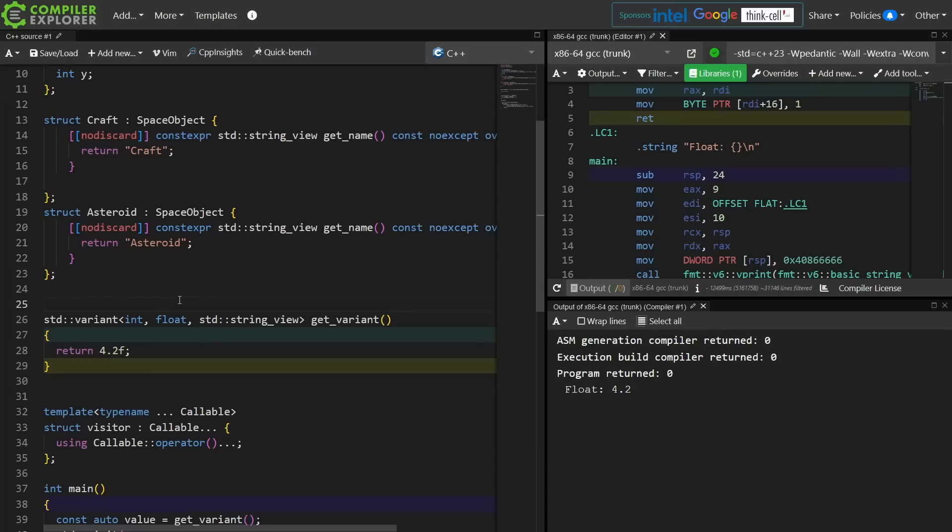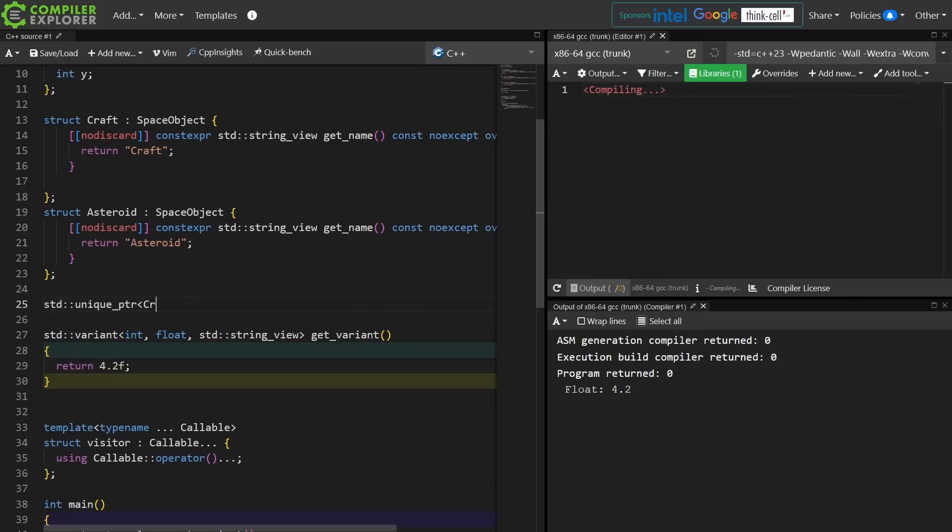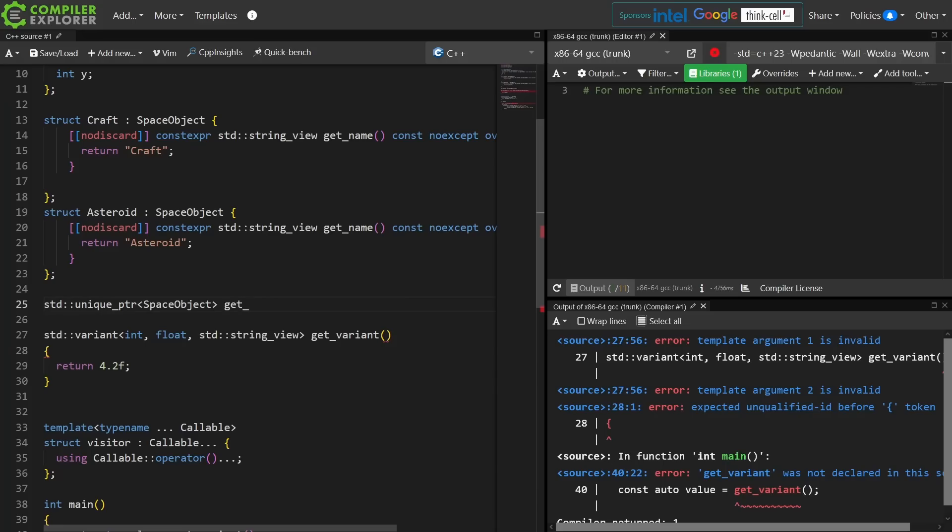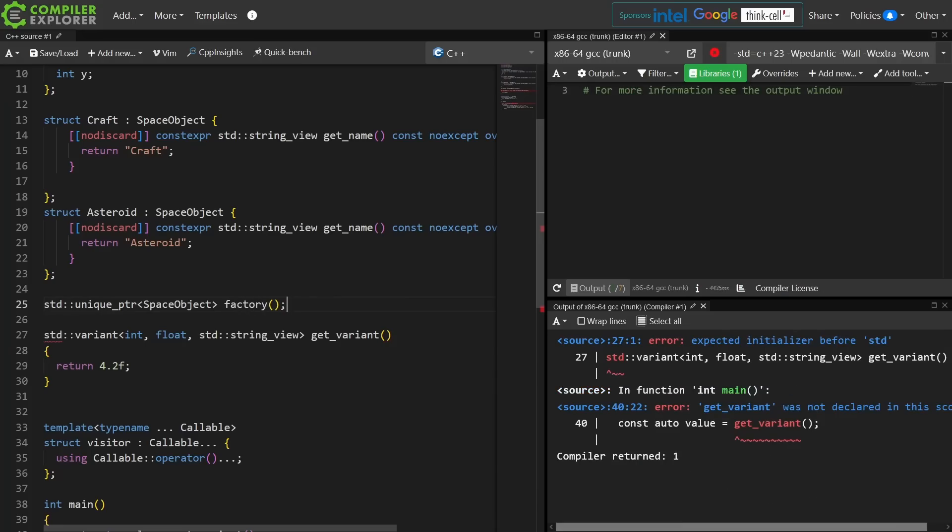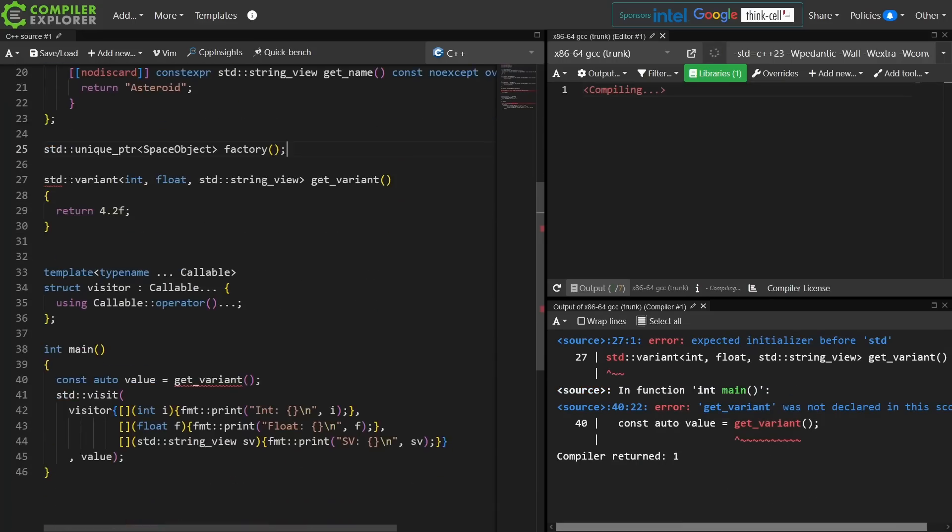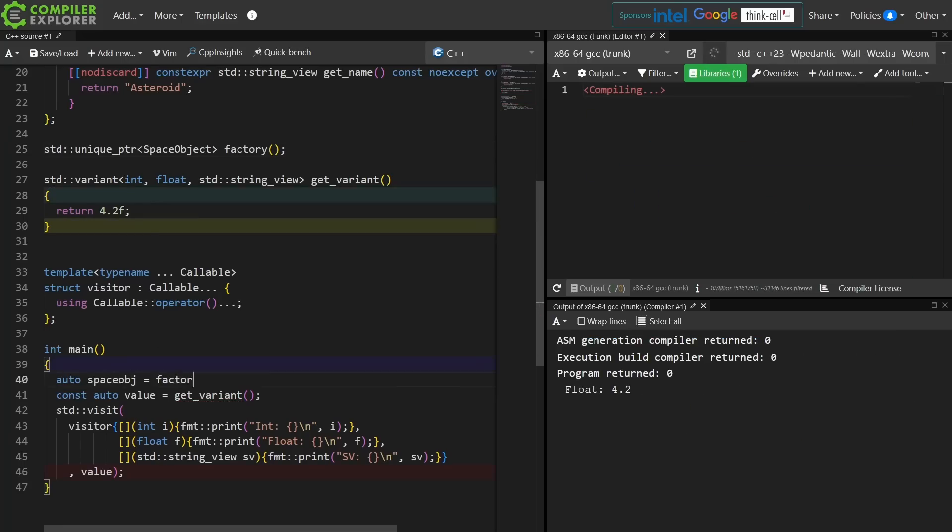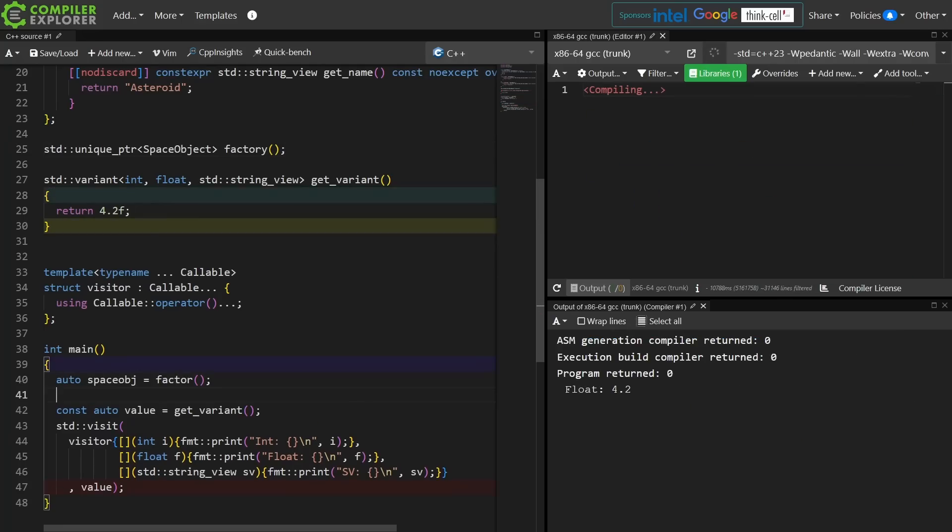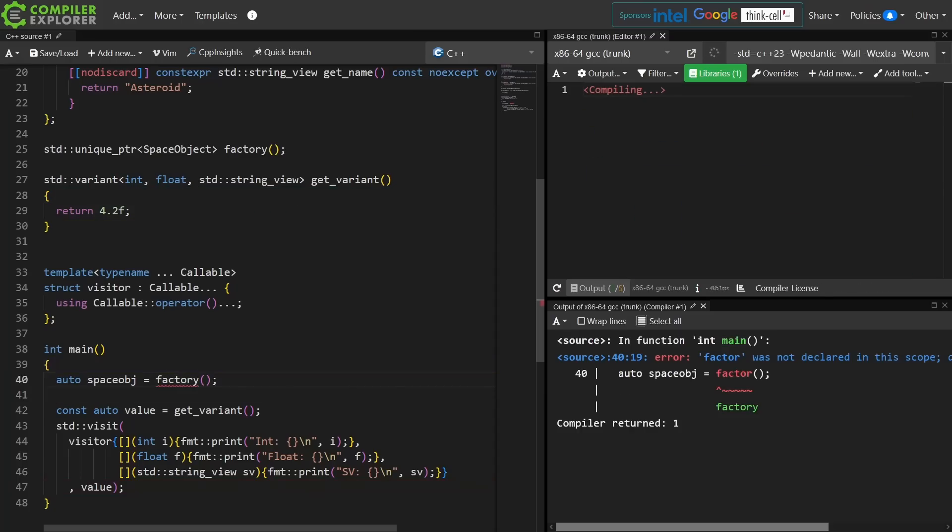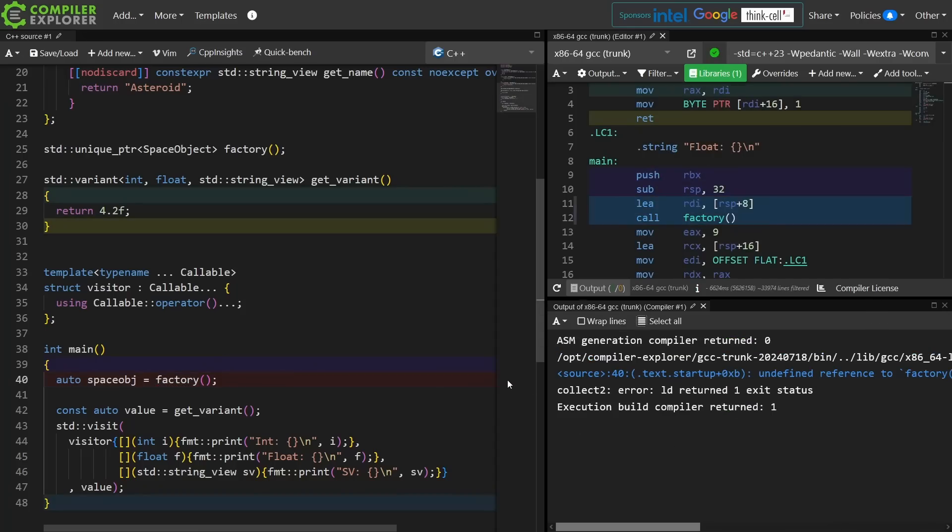So if I have a function, some sort of factory function here, and I ask it to give me back a space object, I have no idea what type of object that is. And I can't execute this code now because I'm calling a function that hasn't been defined even though it has been declared.